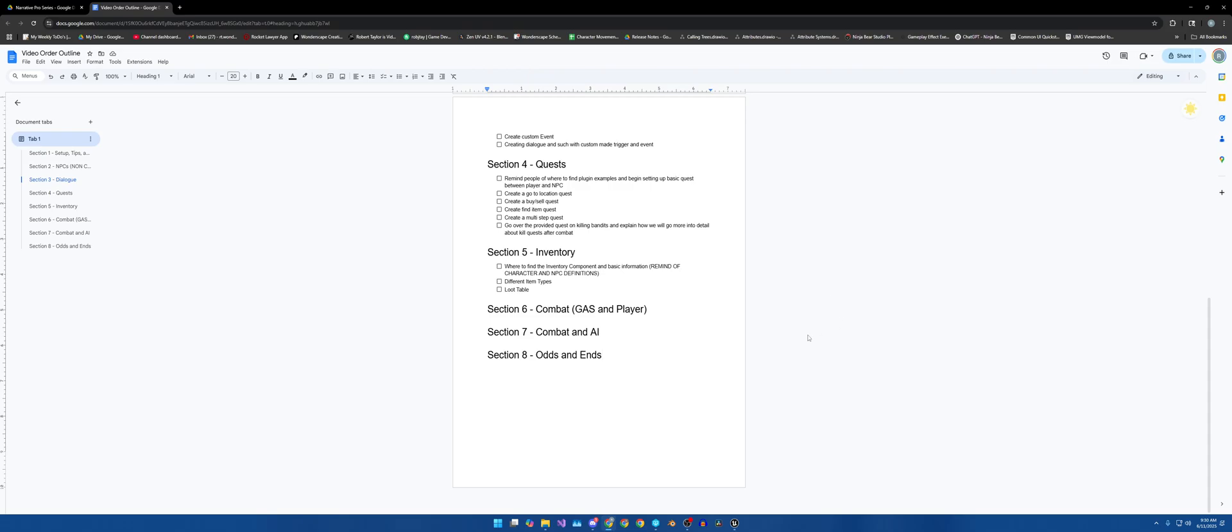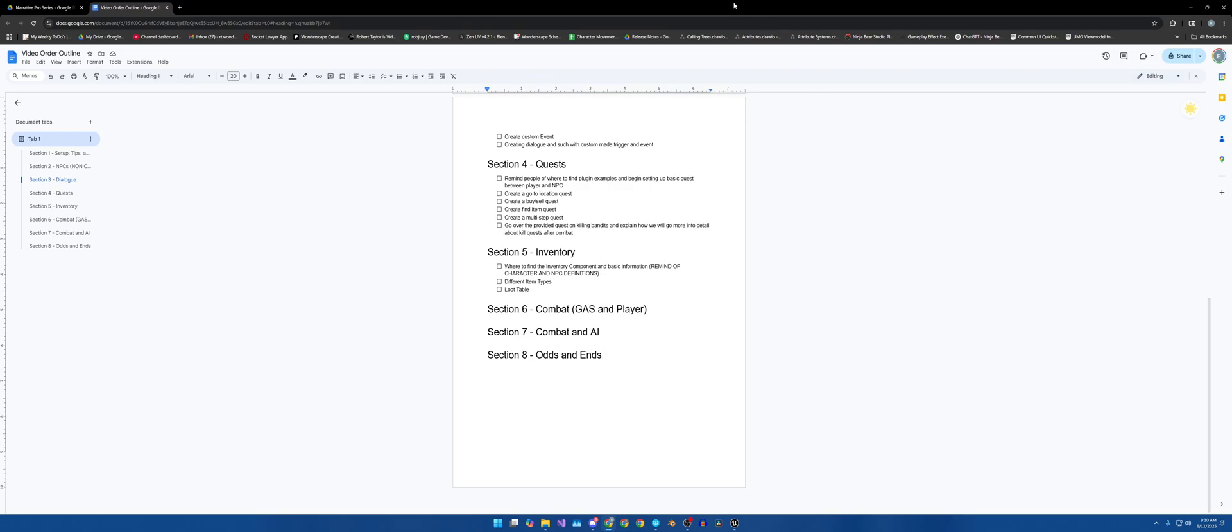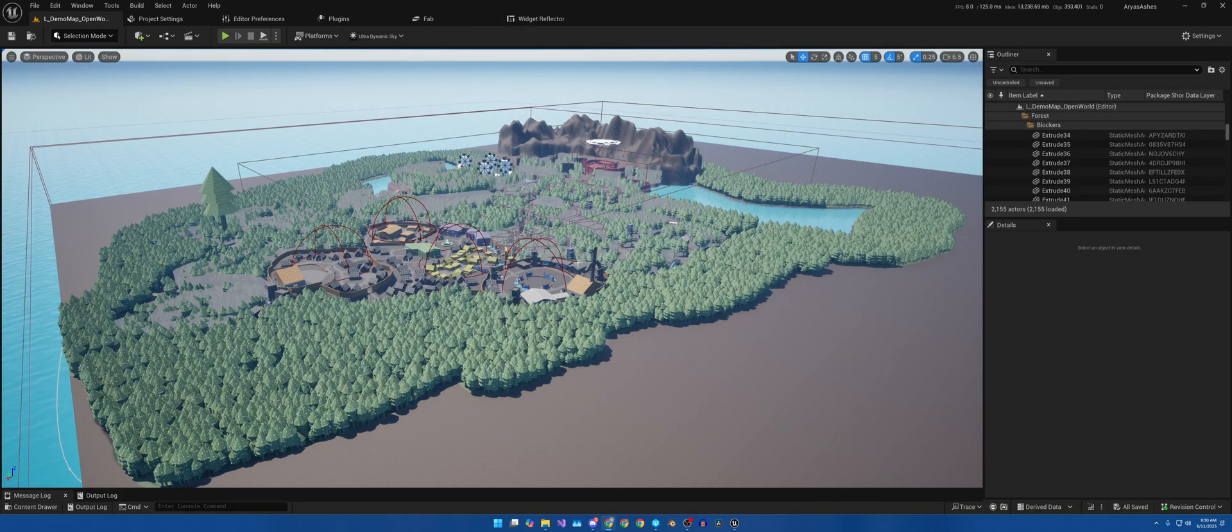At the very end, we'll be going over odds and ends, so think of things like the camera system or other things that just don't quite fit into one of these categories, but Narrative Pro itself provides to the game developer.